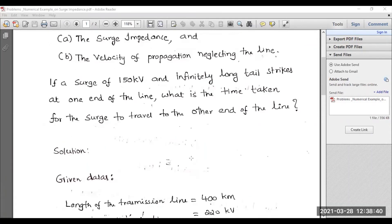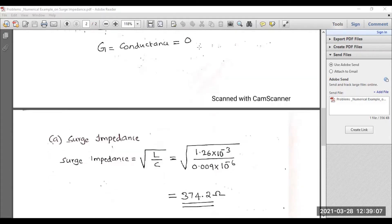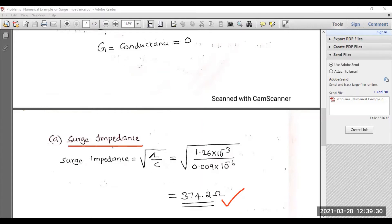Now I would like to calculate the surge impedance first. As you know, in transmission lines there is both capacitance and inductance, and the reactive power supplied by the capacitance equals the reactive power absorbed by the inductance. Based on that, the expression for surge impedance is Z naught equals square root of L divided by C. After substituting the values of L and C, the surge impedance equals 374.20 ohms.